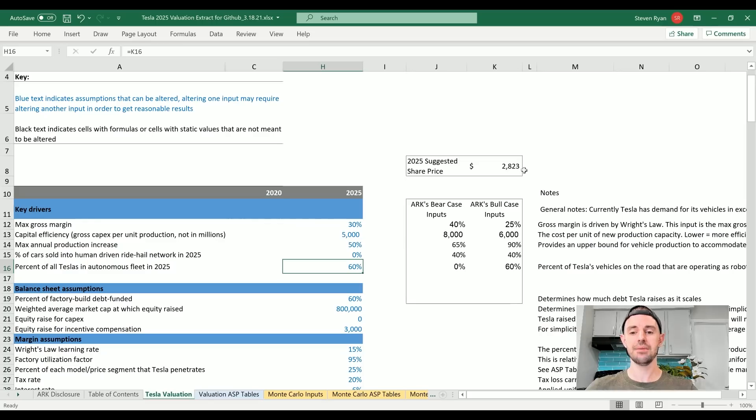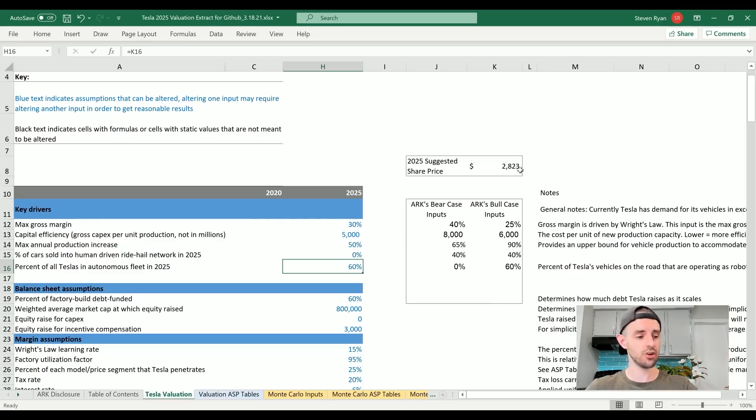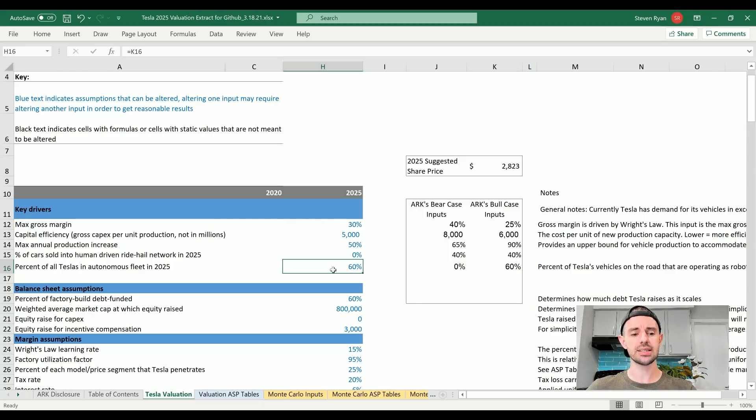Let's see how this affects the valuation. Basically doesn't budge at all. I mean, in fact, it's actually increased, because obviously with a human-driven network, more overhead, not as profitable of business. So I totally get this. As for the percent of all Teslas in autonomous fleets in 2025...